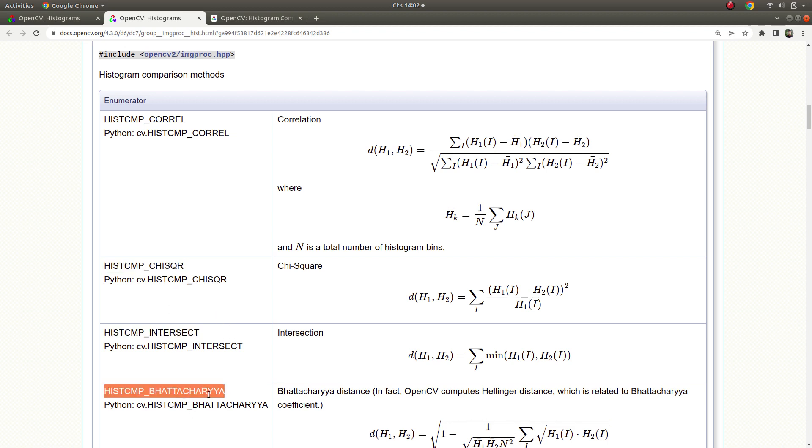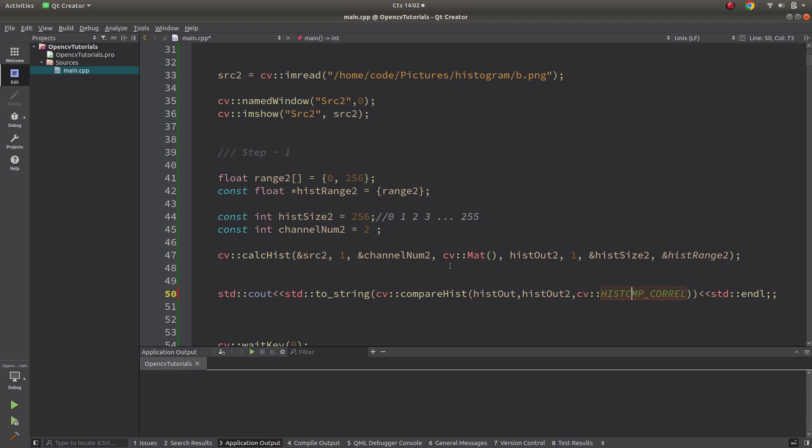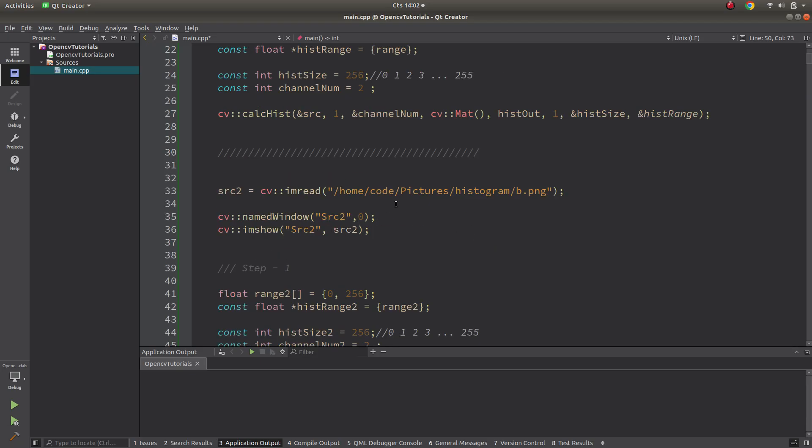And these both, chi-square and I don't know how to read this one. These two, the more small results we are getting, it means more similar to each other those histograms are.